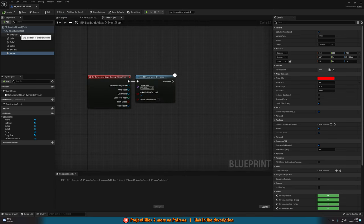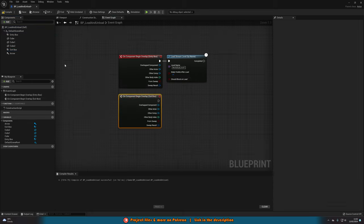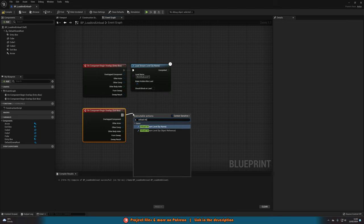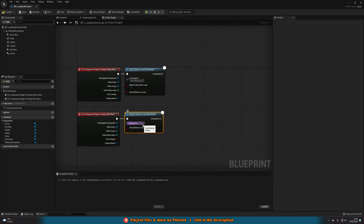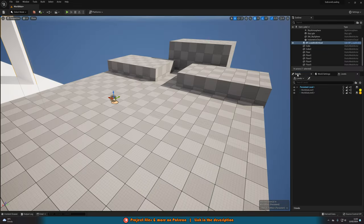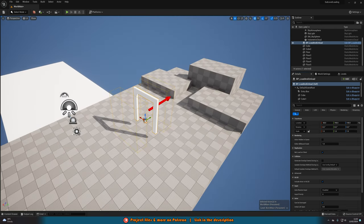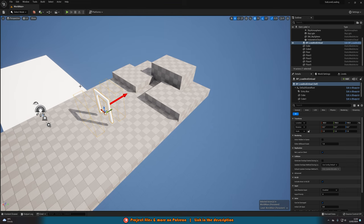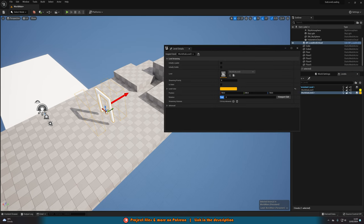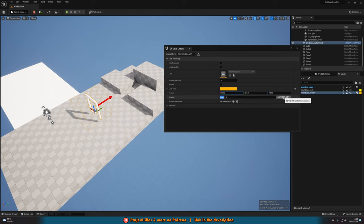In the Event Graph, right-click on the Exit Box, go to Add Event, Add On Component Begin Overlap, and this time use 'Unload Stream Level by Name' with the level name 'world_sub_level_1'. I'm going to adjust this so the Entry Box loads world_sub_level_2 and the Exit Box unloads world_sub_level_1. Compile and save. Then I'll go back to the Levels panel, open level details for world_sub_level_2, and use Viewport Edit to move it to where I want it in the scene.